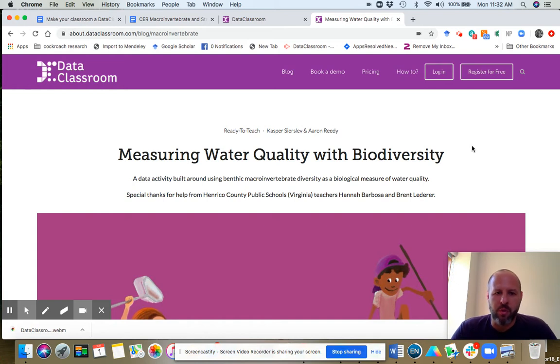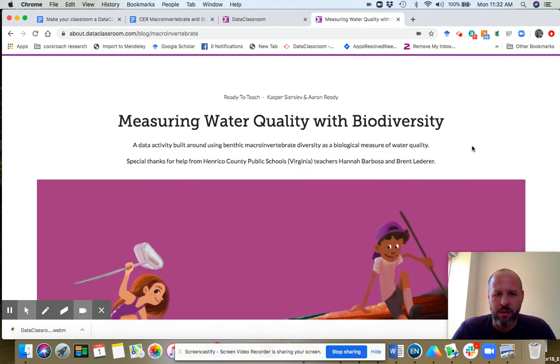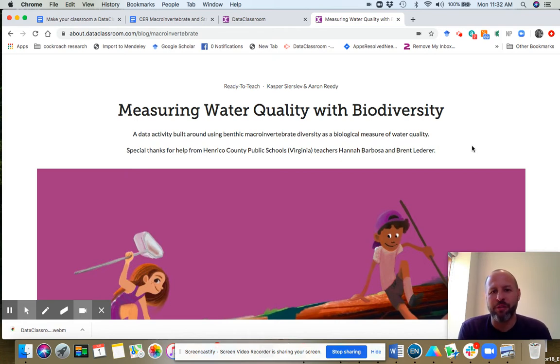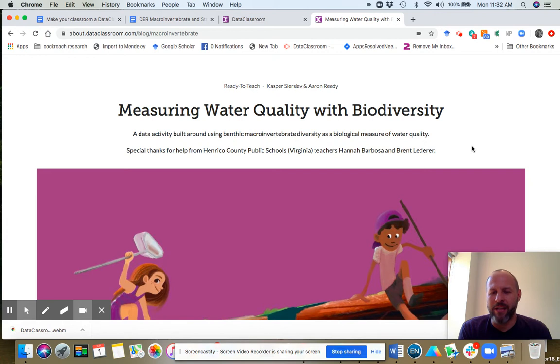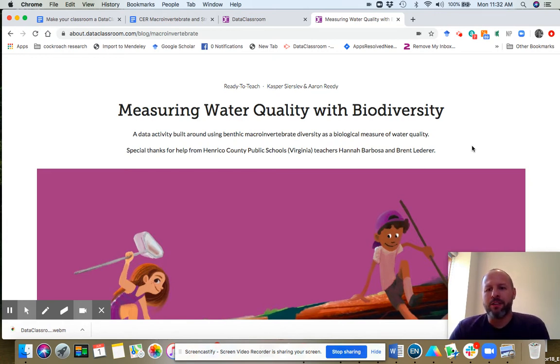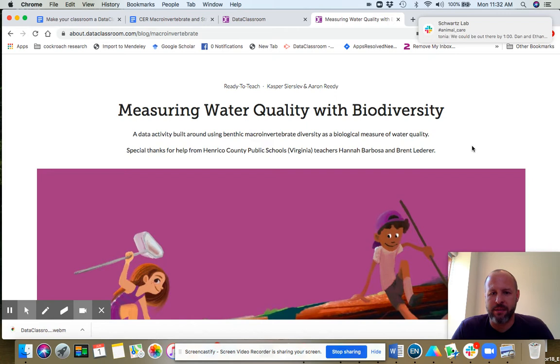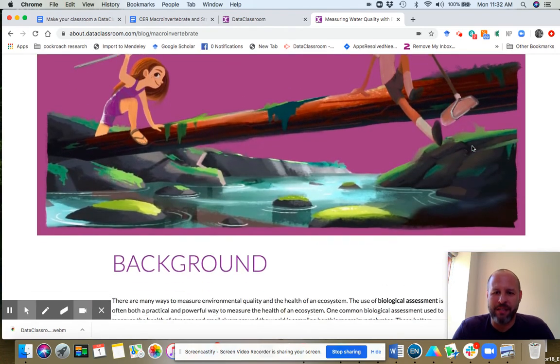This was one that we made in conjunction with Henrico County public school teachers in Virginia. This is an activity built around the classic field trip activity where you sample benthic, that's bottom-dwelling, macroinvertebrates, and you sample them to use as a biological measure of water quality. You do not actually need to do sampling to complete this data activity.